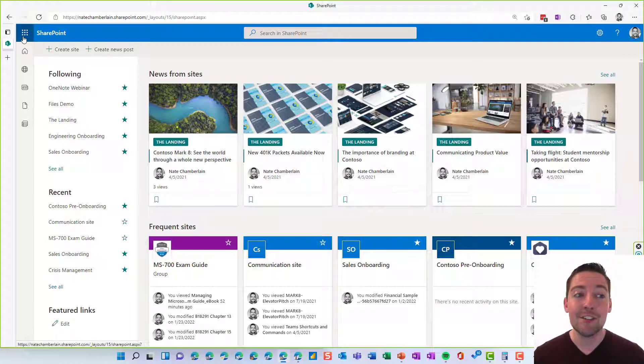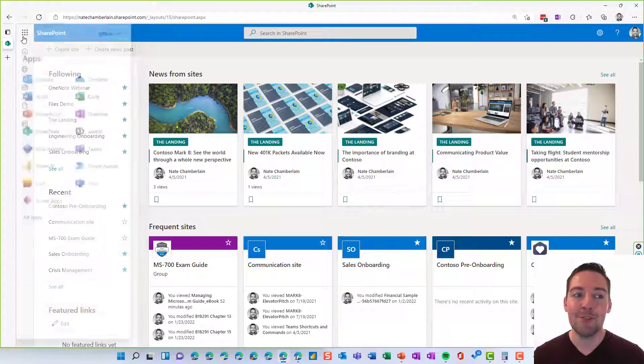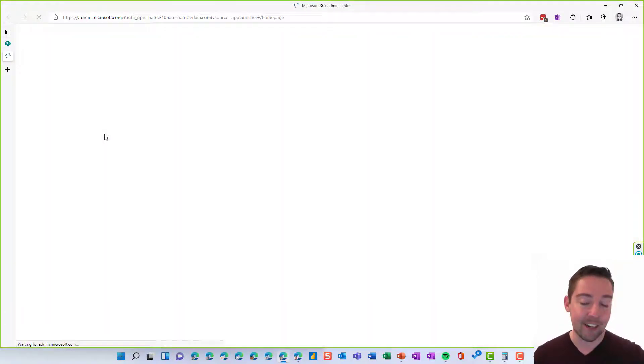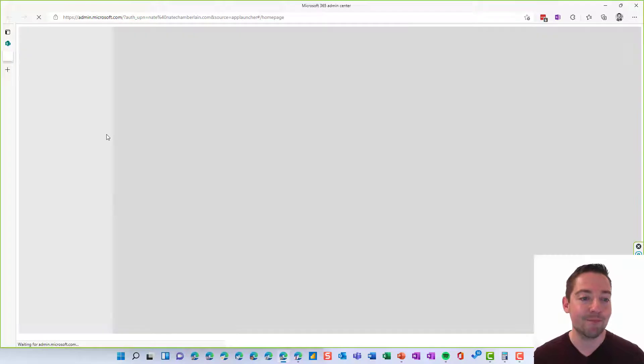So as long as you are an admin, just go up to your app launcher, choose admin, and then we're specifically going to go into the SharePoint admin center.